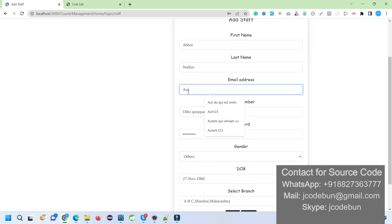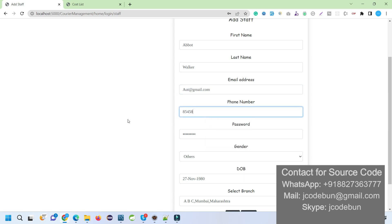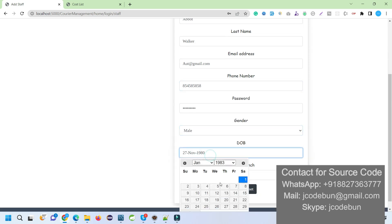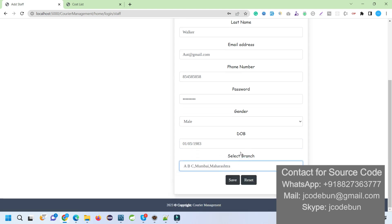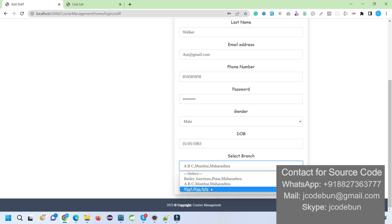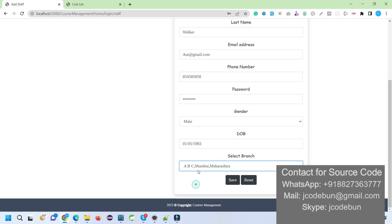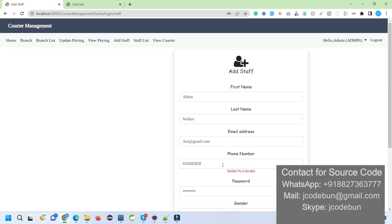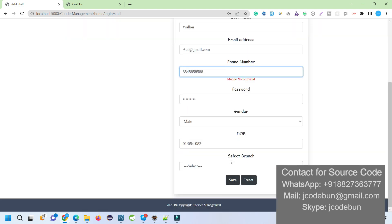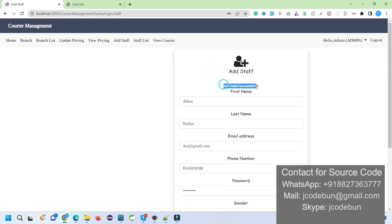I can add a staff member by filling in the details. I need to enter a valid email address, a valid 10-digit phone number, a password, gender, date of birth, and assign a branch. All branches available in the database are displayed here. I select a specific branch — ABC Mumbai, Maharashtra. The number must be 10 digits starting with 7, 8, or 9. Staff is added successfully.